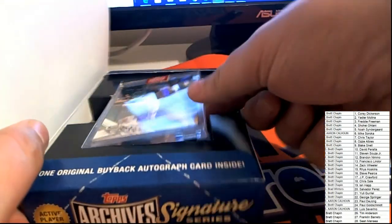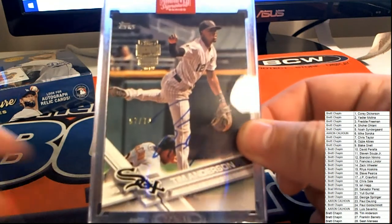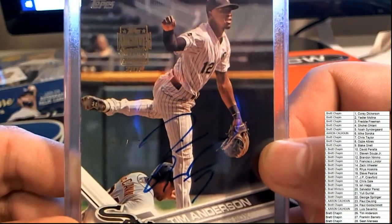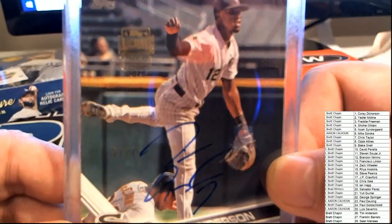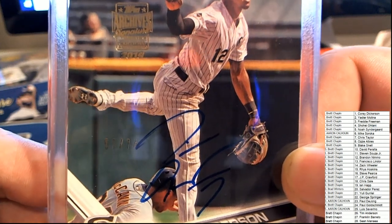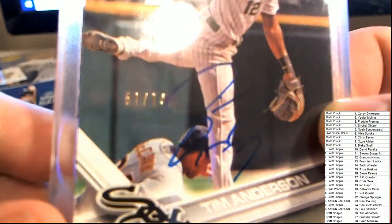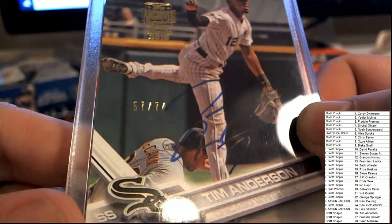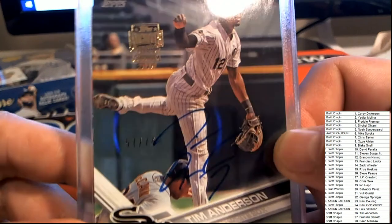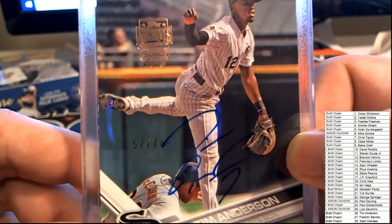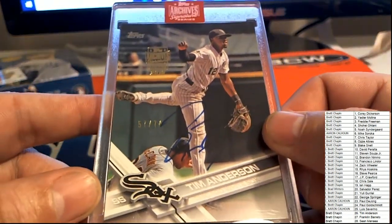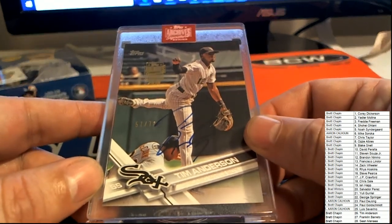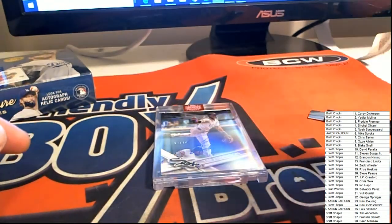Hit number one in Archives Baseball is White Sox Tim Anderson. Oh. And that is number 57 of 74. It's an Archives Signature Series buyback, of course. Really nice auto of Tim Anderson.